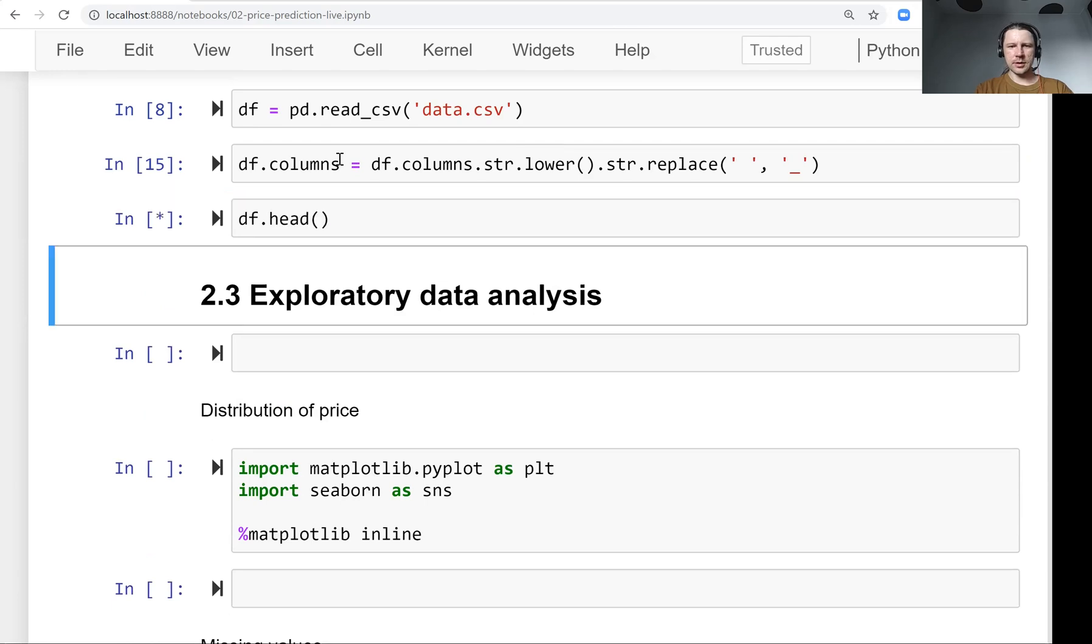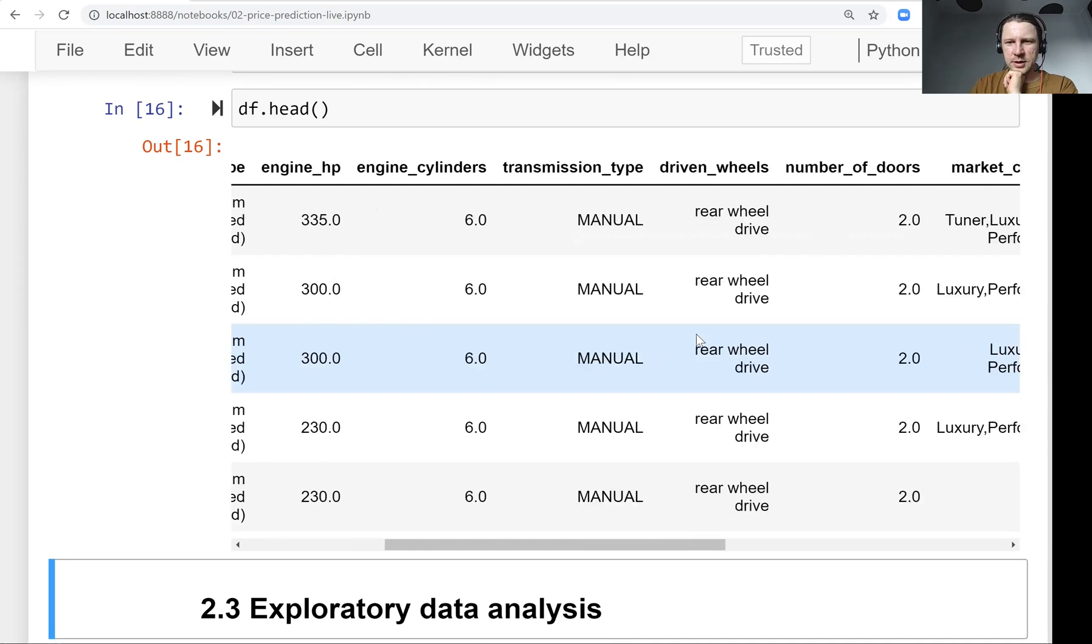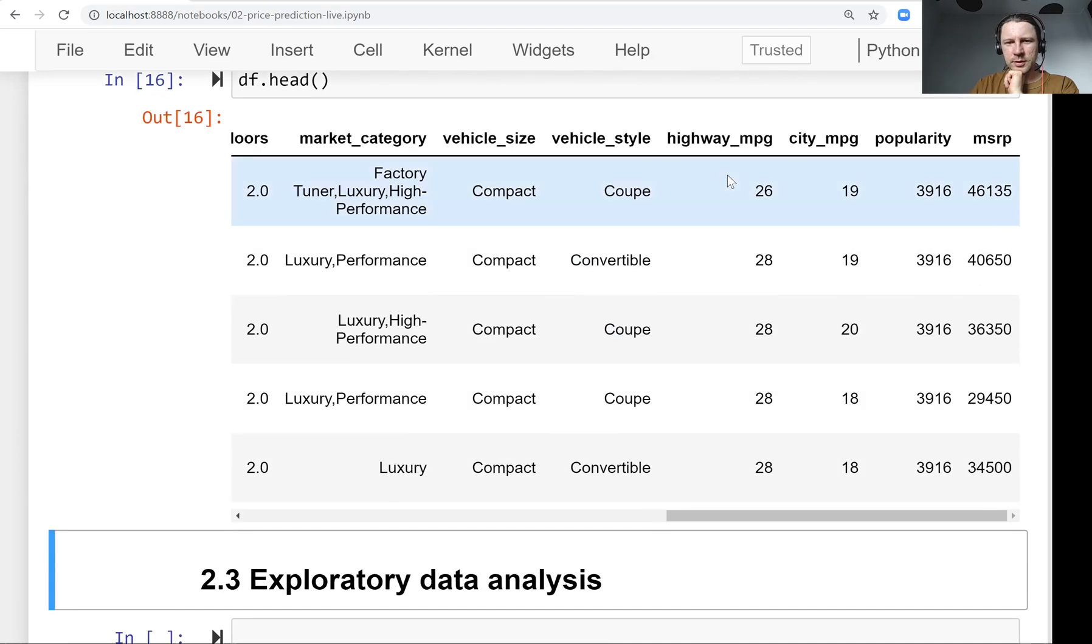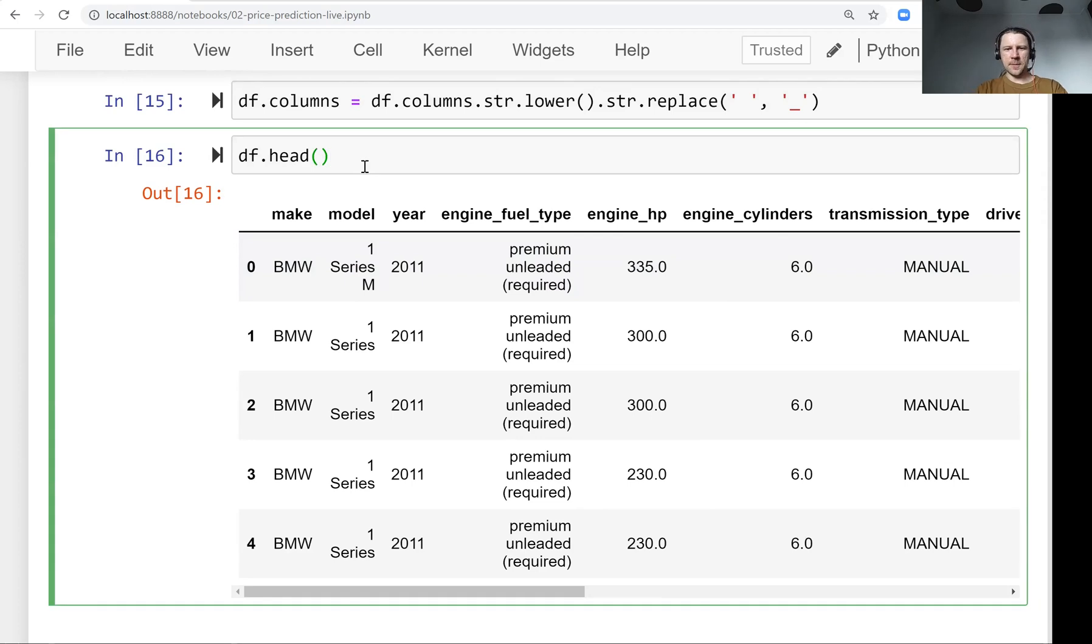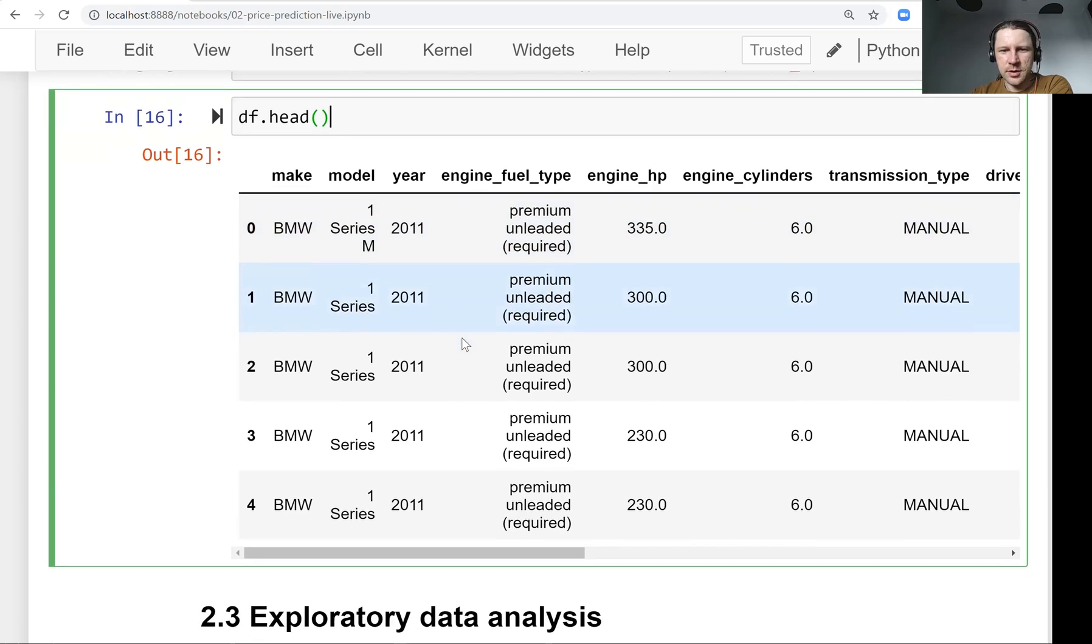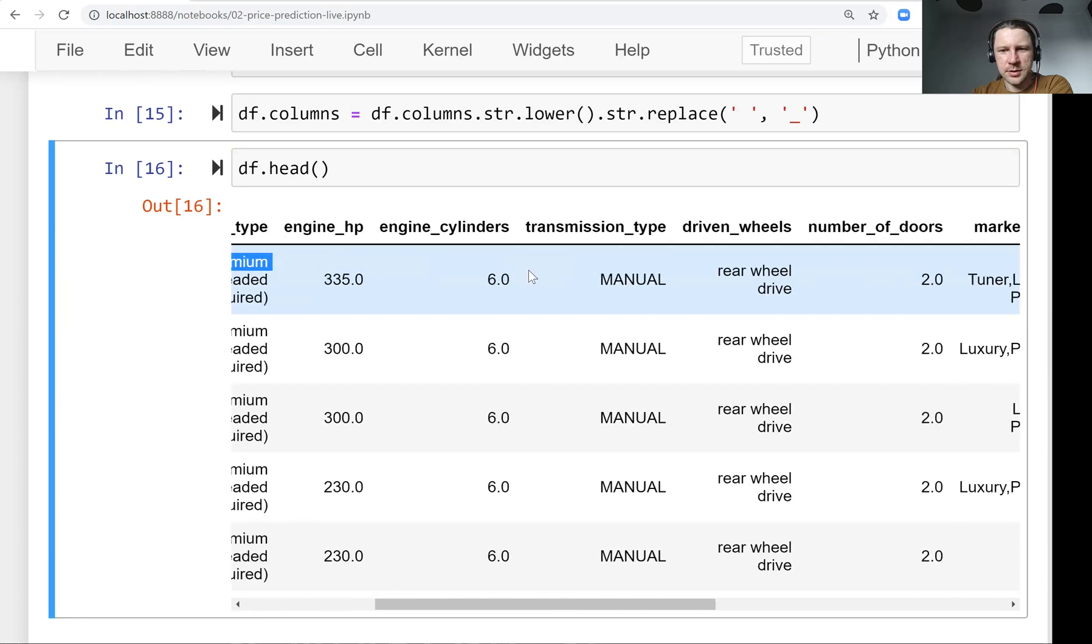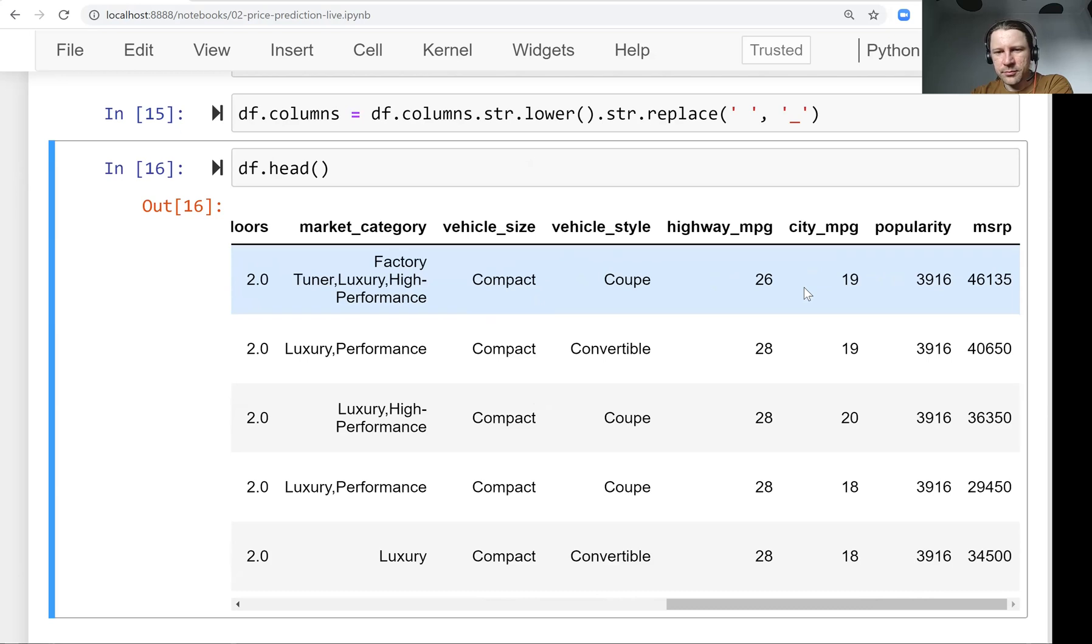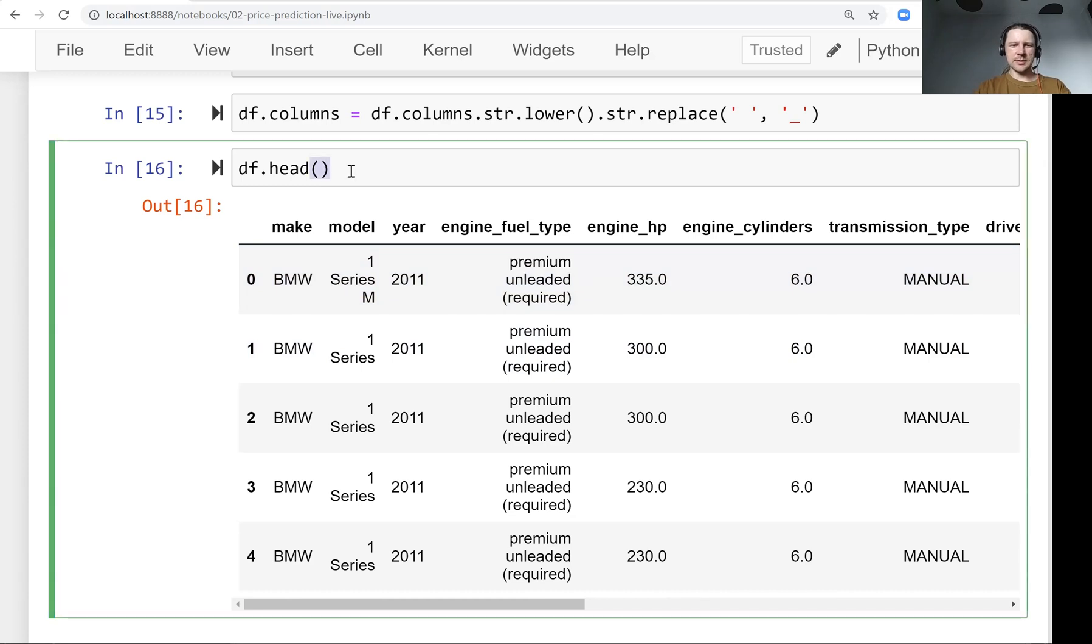Now if we look at the head, we see that everything is more uniform - lowercase and consistent, so it's cleaner. Actually, we have the same problem with the values. Sometimes it's all caps, sometimes it's not. Let's standardize and normalize this as well.